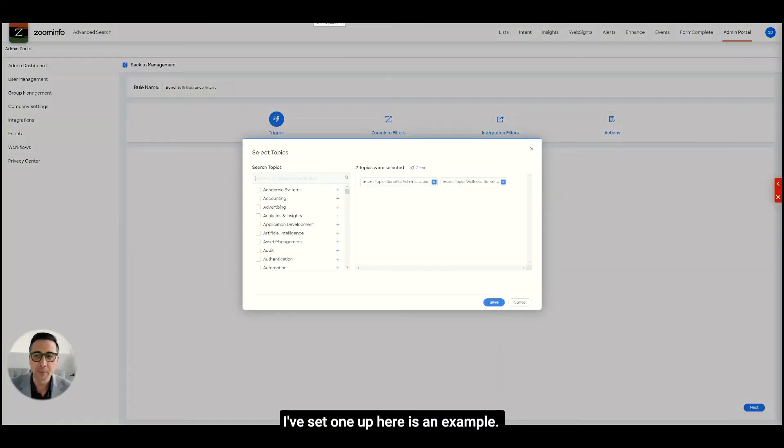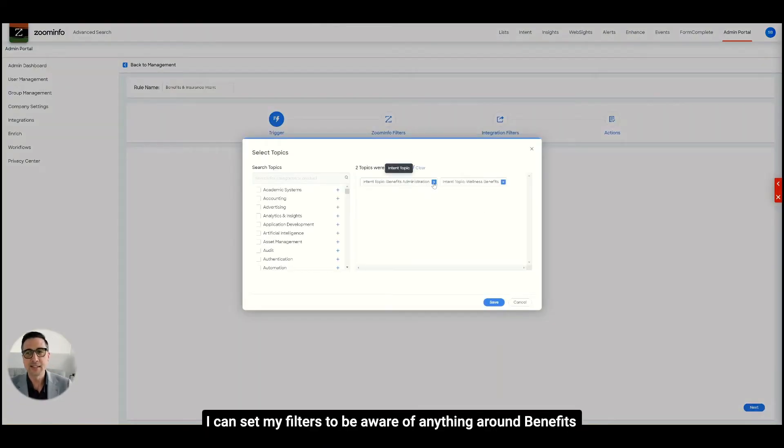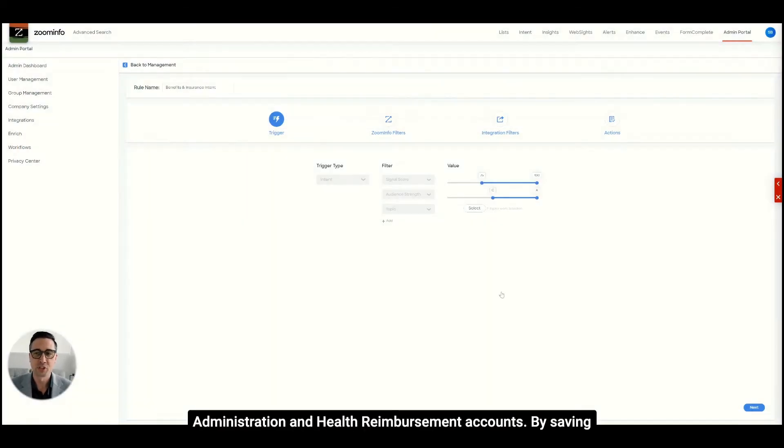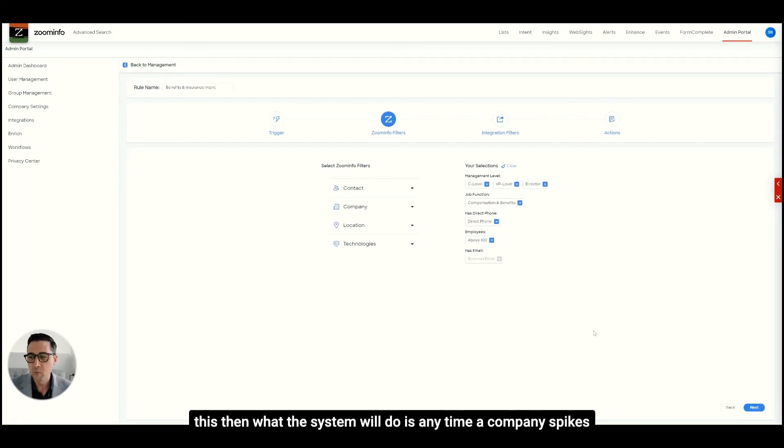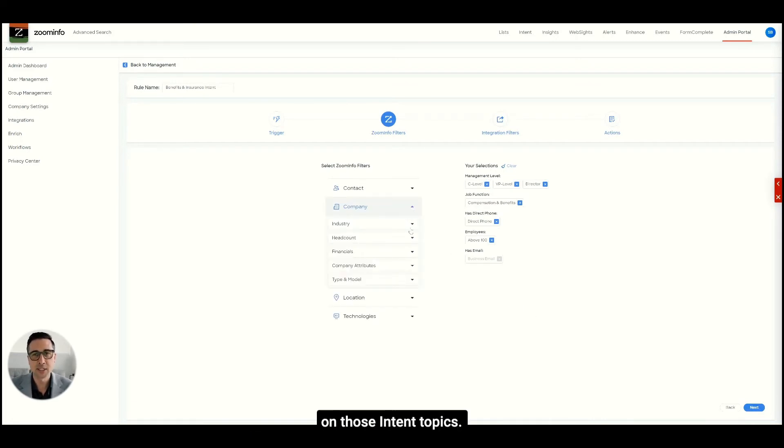I've set one up here as an example. I can set my filters to be aware of anything around benefits administration and health reimbursement accounts. By saving this, then what the system will do is anytime a company spikes on those intent topics.